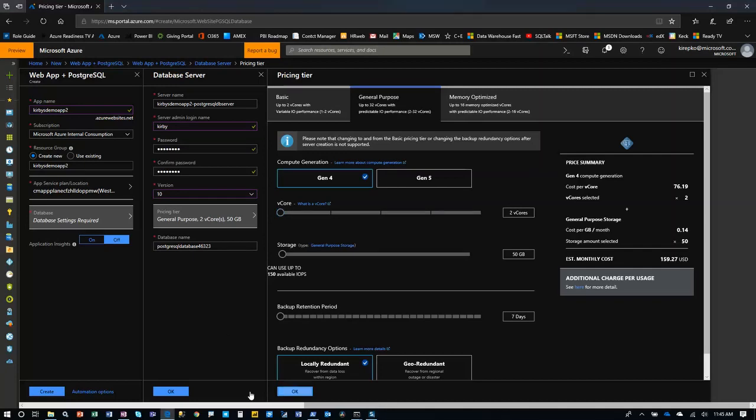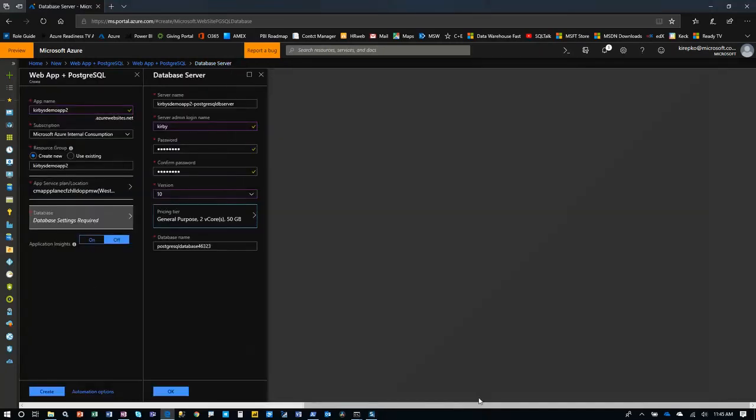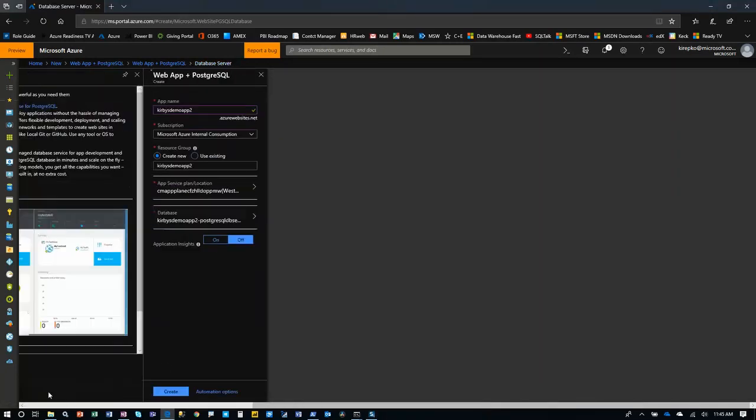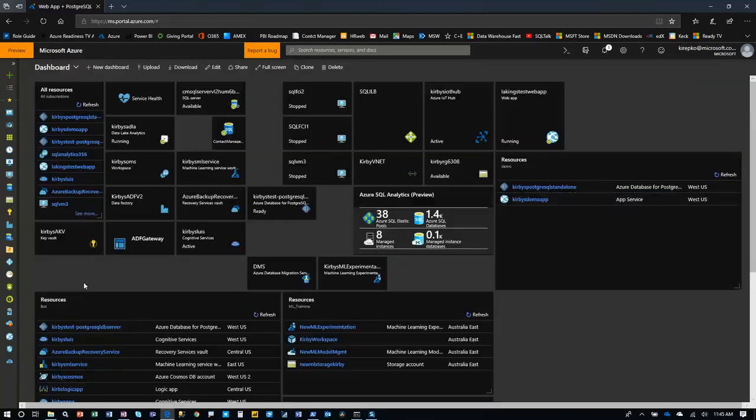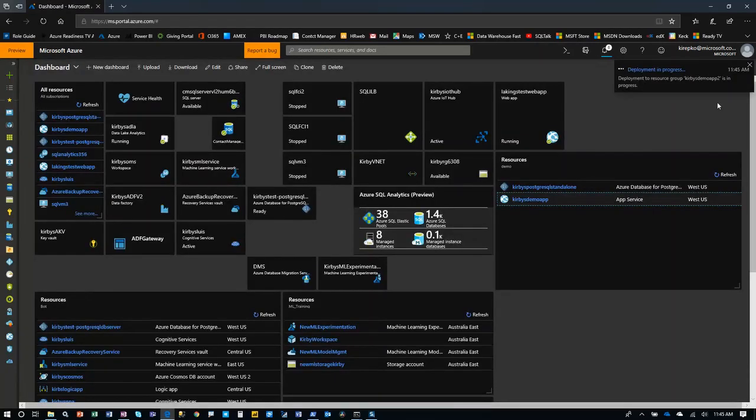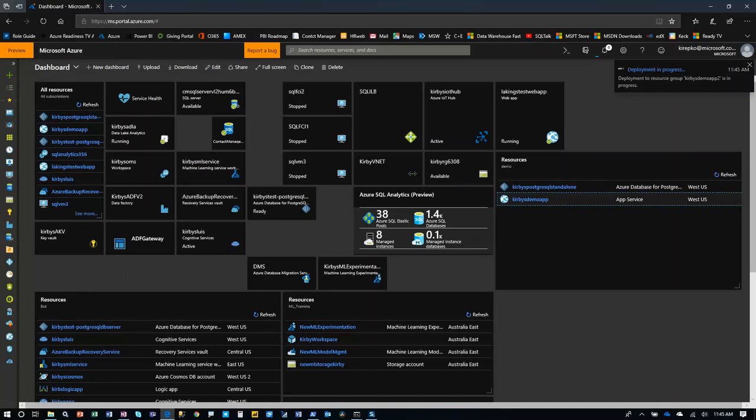Okay, so we'll click okay. And then a final create. And that'll just do some validation, make sure everything's set up correctly on this page. And then you'll see this deployment in progress. So we'll give that a couple minutes.